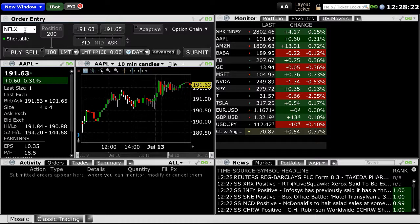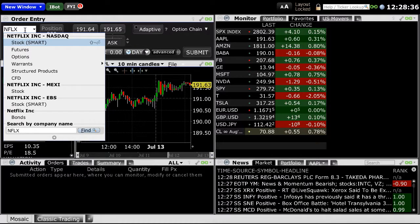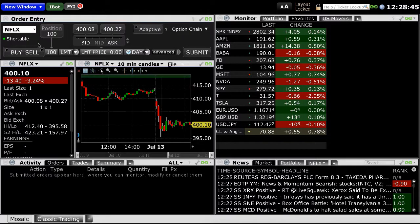Once you've typed in the symbol and clicked Enter, you'll want to select the appropriate product and exchange you want to trade on. If you are approved to trade other products or in other countries, you may see other products and exchanges under the drop-down menu. Please make sure you select the appropriate product and exchange. In this example, you will select NFLX on the NASDAQ and select Stock Smart.